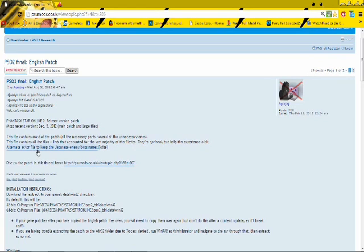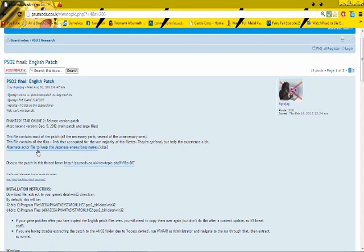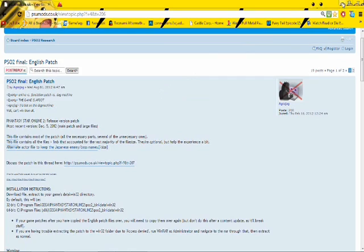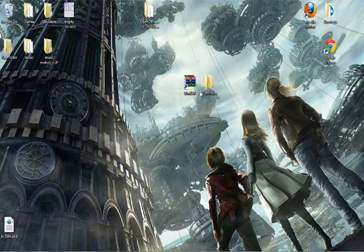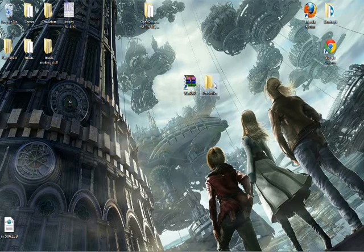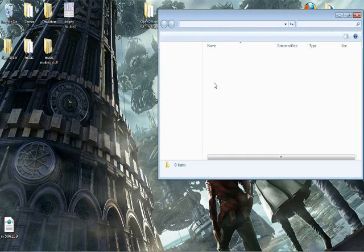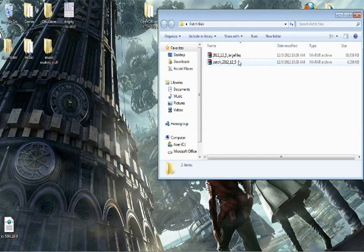And if you want, you can keep the job to use enemy names and bosses. I don't know why, the enemy names if you want them, but that's up to you. Anyways, after you download that, put it somewhere where you're going to be able to find it. I put the two files in this folder right here on my desktop called patch files.